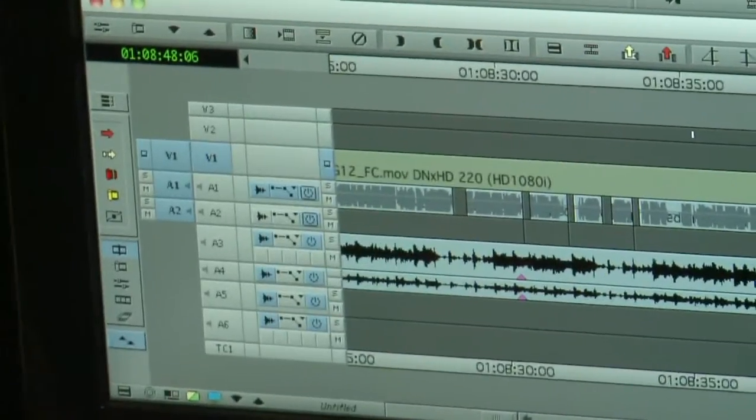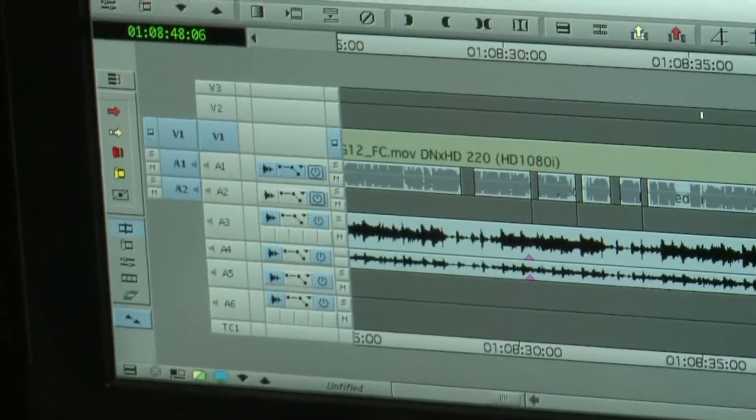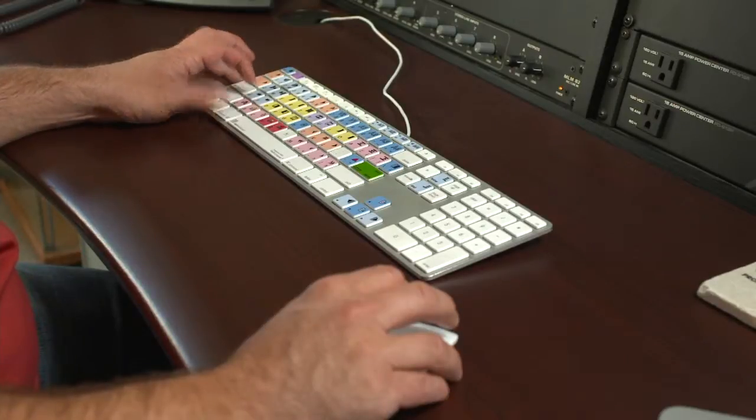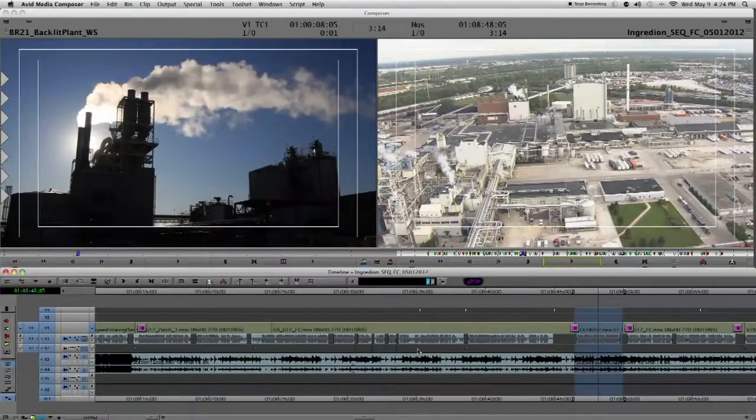And then after you do that edit, you want to make sure that all tracks are highlighted. Hit Command-A, and there you can see it highlights all the tracks. That's my Avid tip number seven — highlighting all tracks and deselecting all tracks. If you're a PC user, you're going to do Control-A to highlight all tracks, and Control-Shift-A to deselect all tracks.